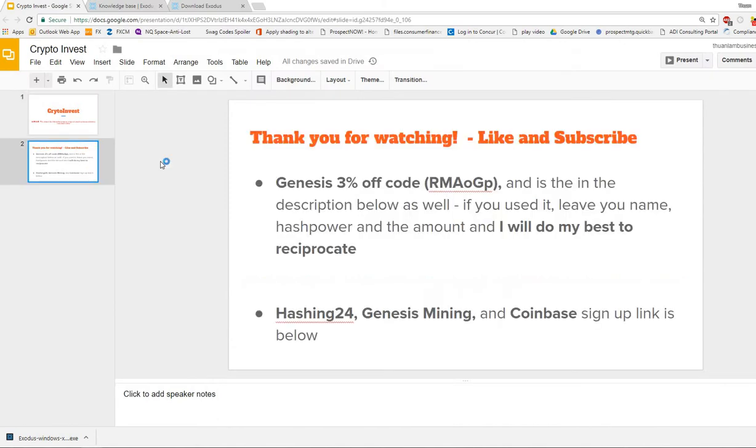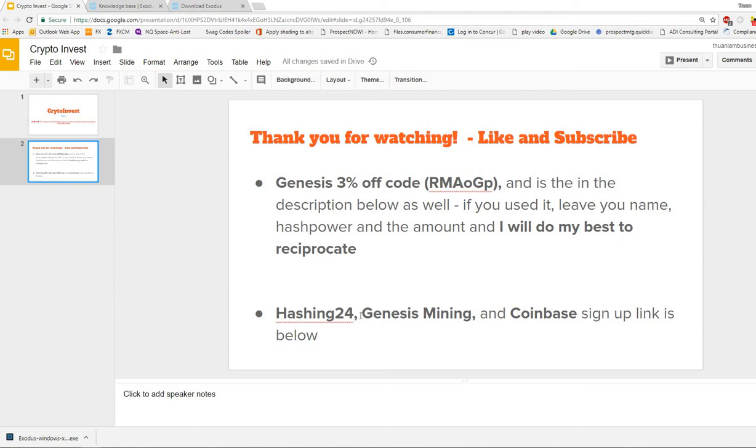Any questions or comments, let me know. Thank you for watching guys. If you want to support the channel I do have a Genesis 3% off coupon code. If you are part of Genesis cloud mining and you use my code, it gives you 3% off any new or old contract and it sends something my way to keep the channel going. Also, if you haven't signed up for Genesis Mining and you are interested, check it out. The link is below. I'm also a member of Hashing24 and Coinbase.